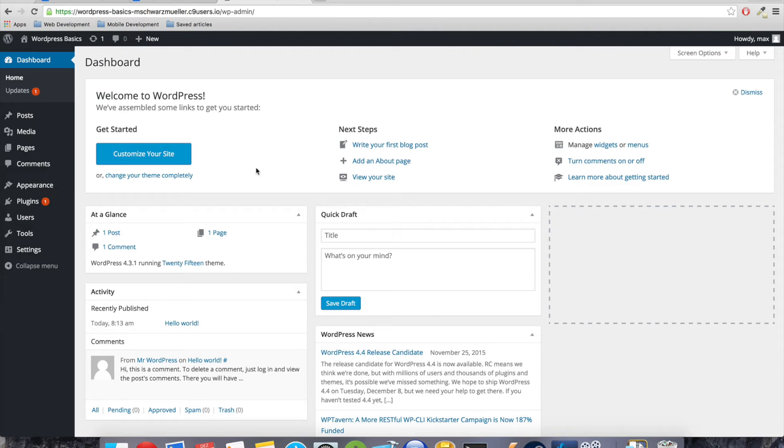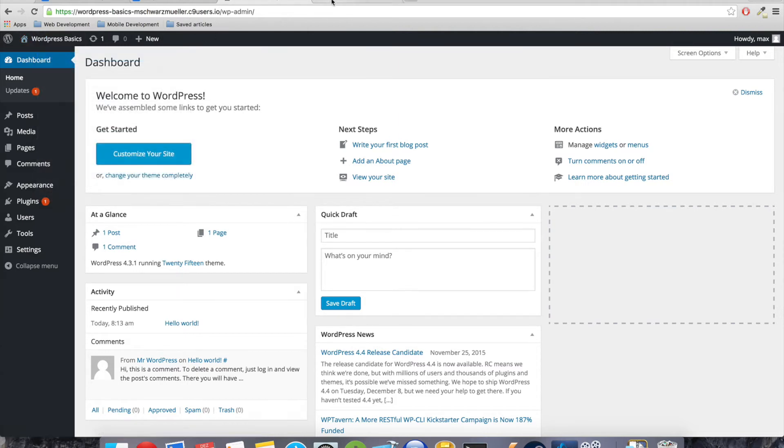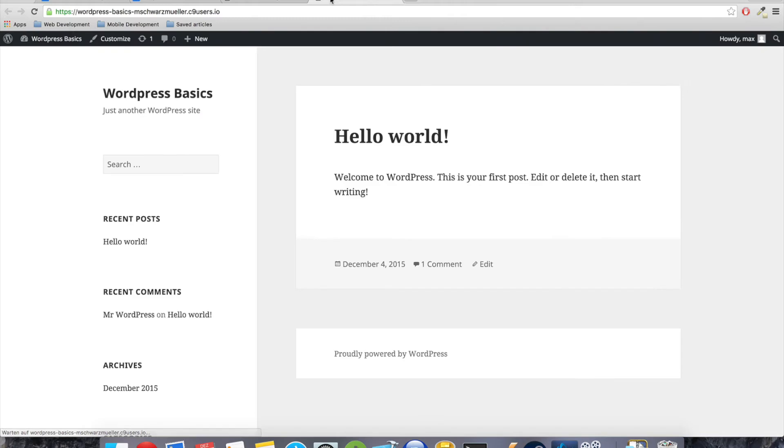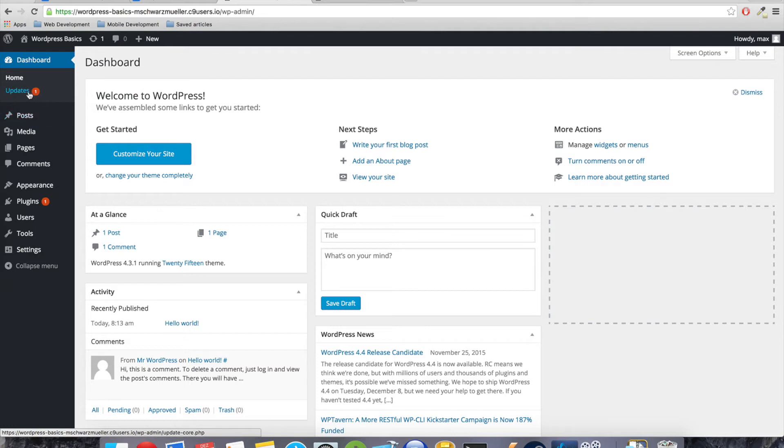If we go up here and hit the dashboard, we are taken to the back end of our application. So the back end is the part where we will be able to create posts, pages, to administer our whole site and to provide the content which is to be seen on the front end, on the other hand, which you can see here. So front end, back end.